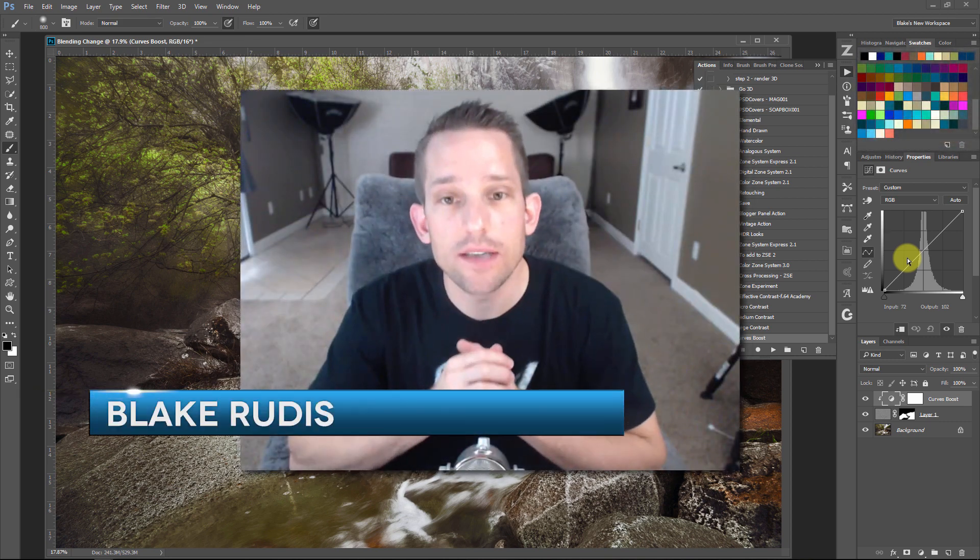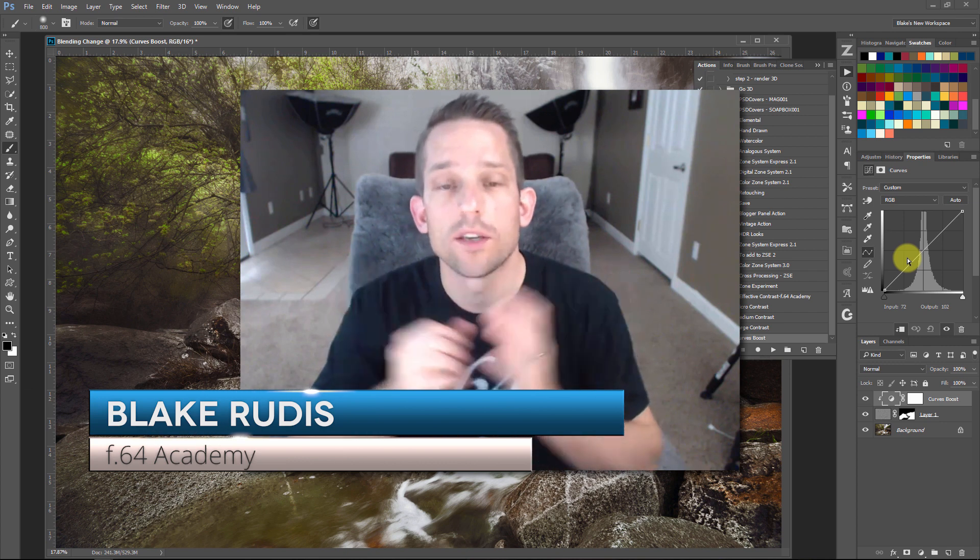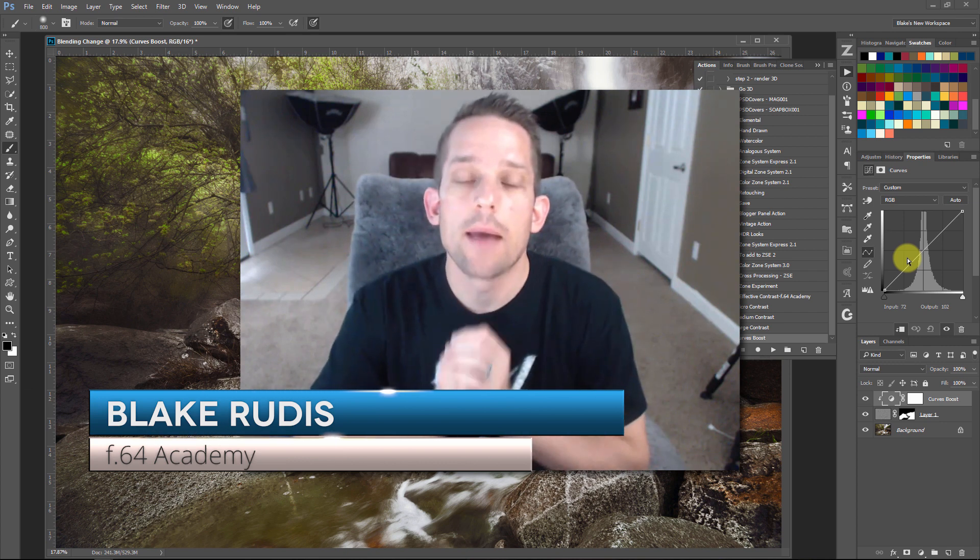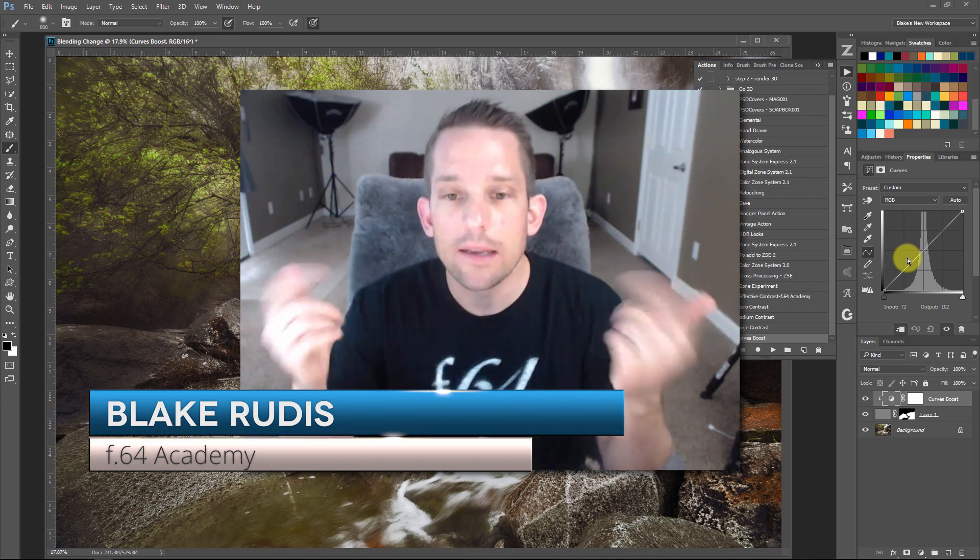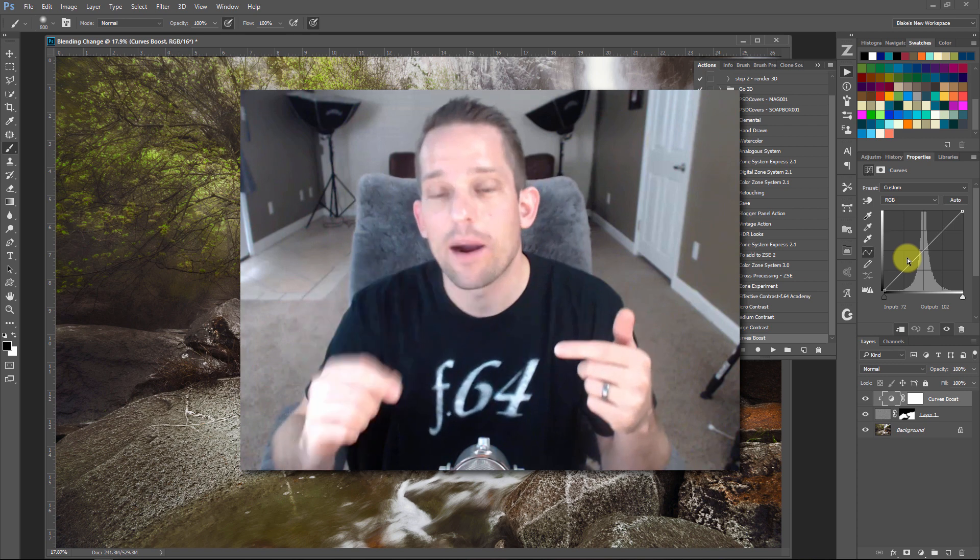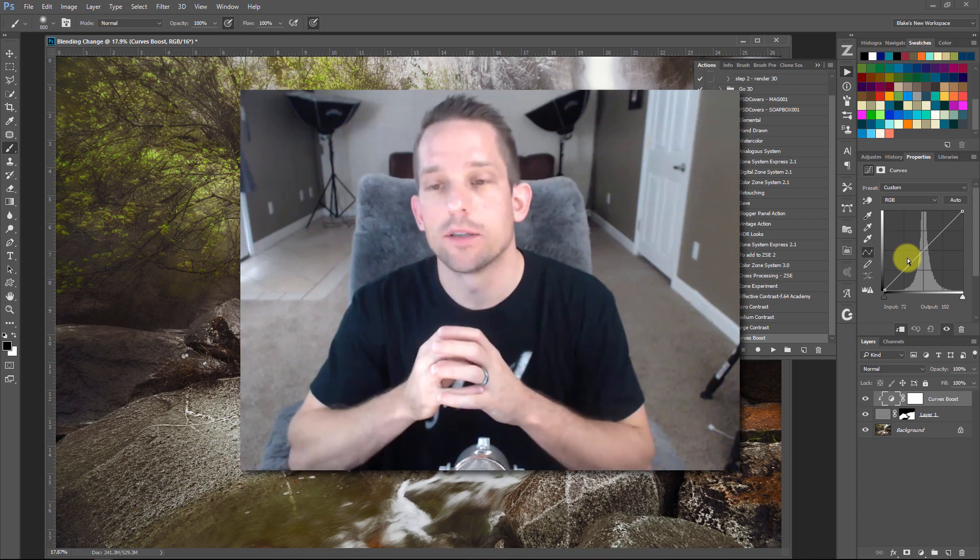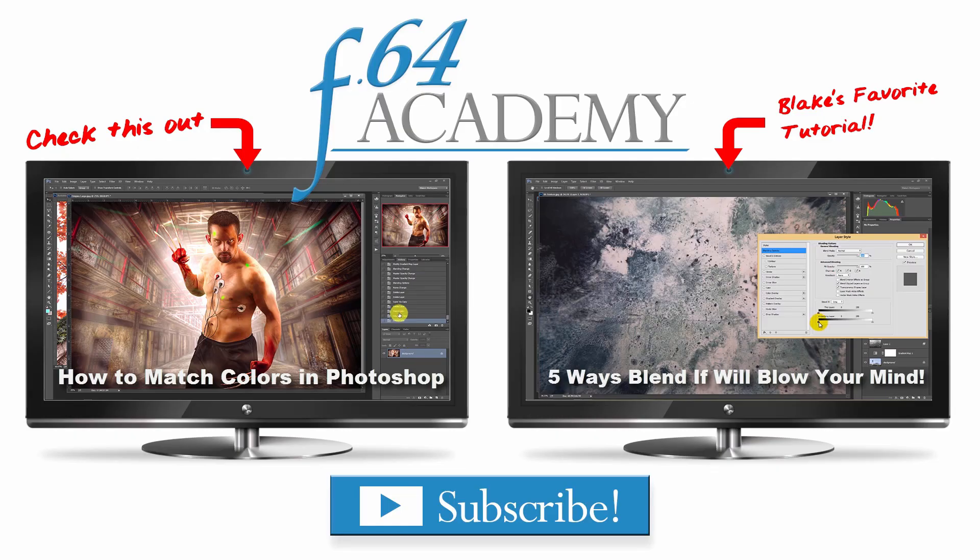My name is Blake Rudis. I want to take the time to thank you for watching this video. And please, if you like it, comment on it, share it, tell a friend, because this is a very powerful technique to get that boost in your images. Thanks again.